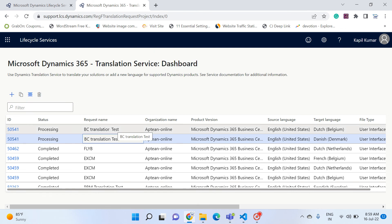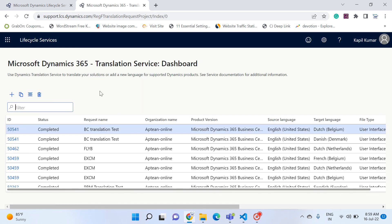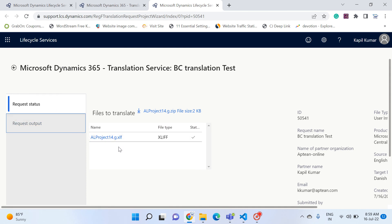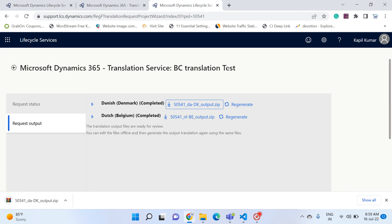It will take about four to five minutes to finish and then you'll get your results. If I refresh the page, the status shows as Completed. Clicking on any of the links, I can see the request status, the source .xlf file, and the request output for Danish and Dutch Belgium. From here I can download the results.